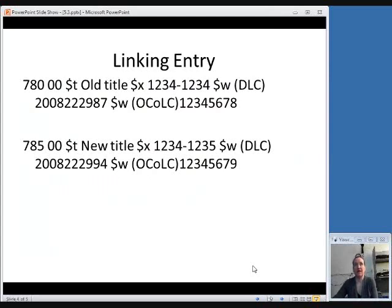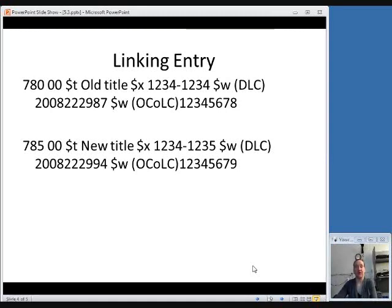I've been talking about linking entries a lot throughout this whole class, so now we'll talk about them a little bit more. When you are creating the record for a new serial as a result of a major change, in order to link to the old record you include a 780 in the new record — meaning this publication continues this older one. In the old record, you put in a 785, meaning this publication is continued by this new one. So in the record for the new title, you put the old title in a 780, where subfield X is for the ISSN and subfield W is used for control numbers. Then in the old record, you go back and add a 785 field with the new title, along with the ISSN and control numbers if you have them.